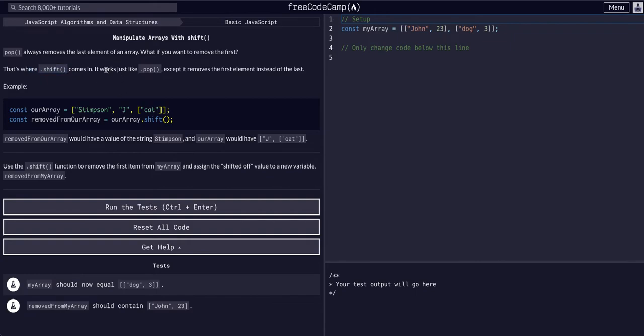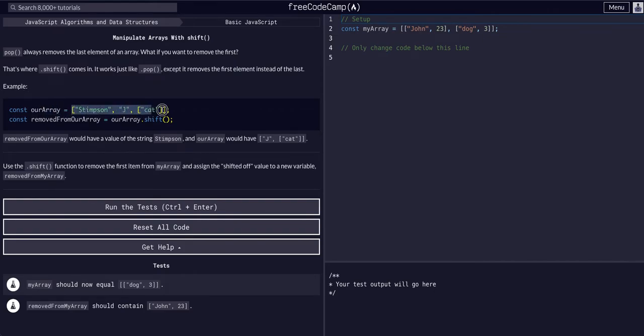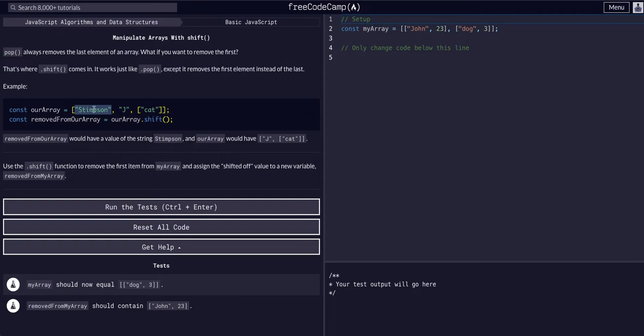It works just like dot pop, except it removes the first element instead of the last. So if we have an array, a variable that is equal to an array, and we wanted to remove the first element, the zeroth index, Stimpson.